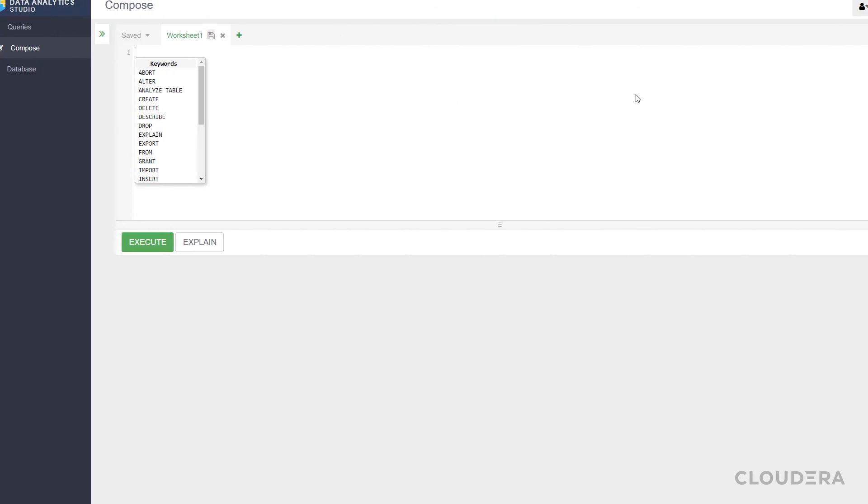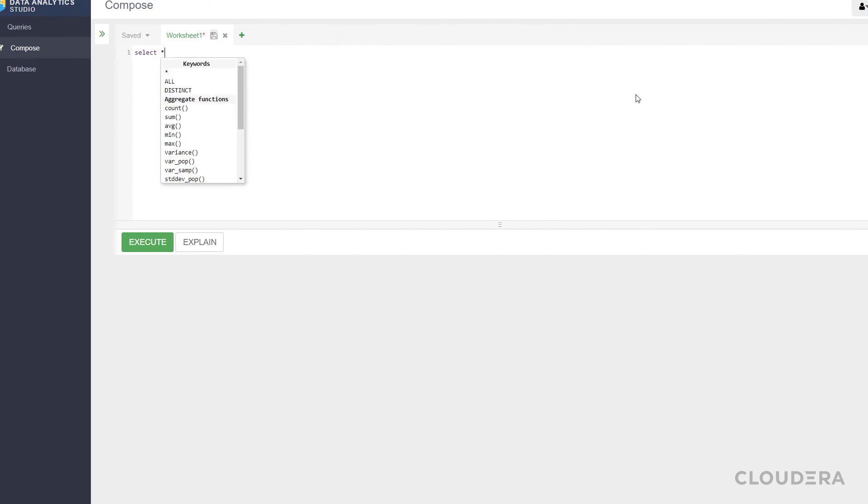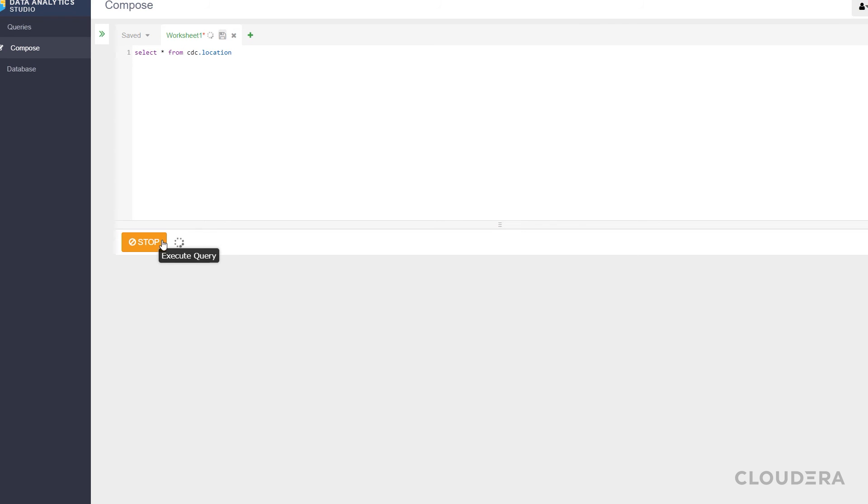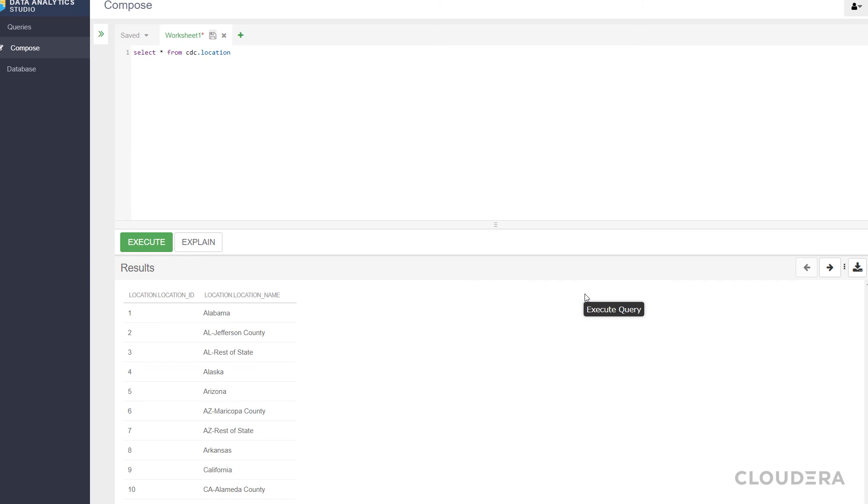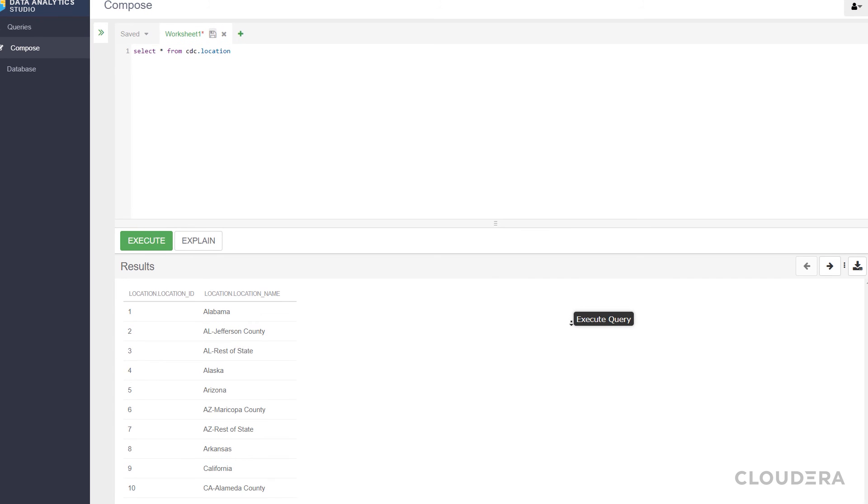Now just to do some quick checks, we can run normal queries against our data from within the data analytics studio. From here, you can begin to migrate your processes and take advantage of all the benefits of having your data within CDP public cloud.